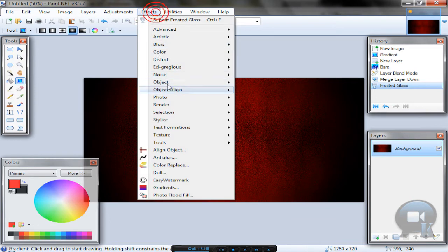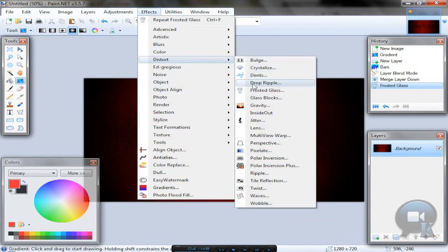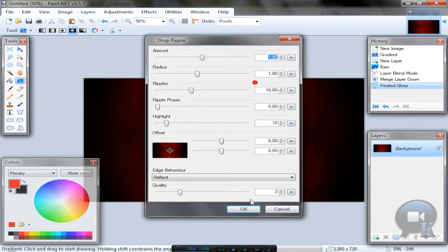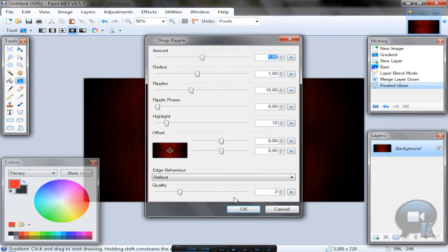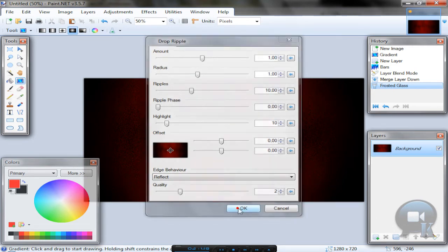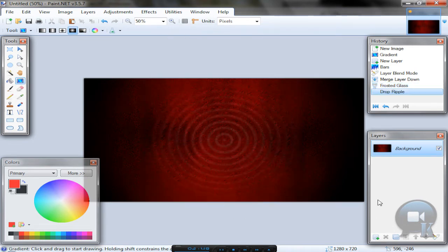And go to Effects, Distort, Drop Ripple. Enter whatever settings you like and click OK.